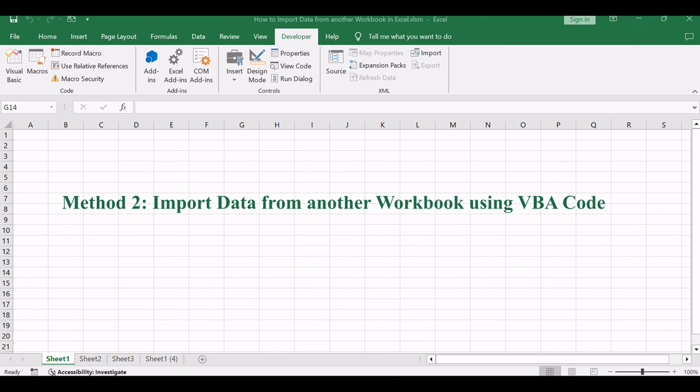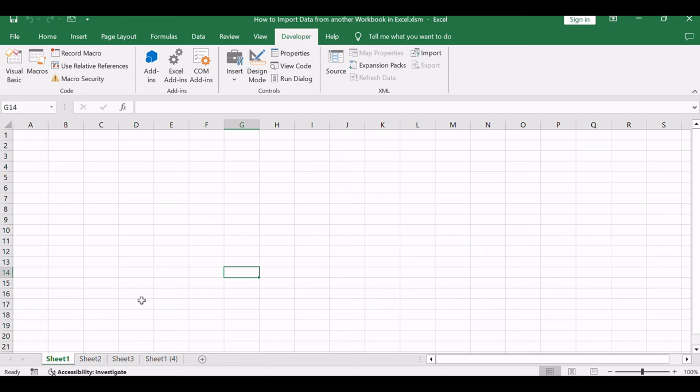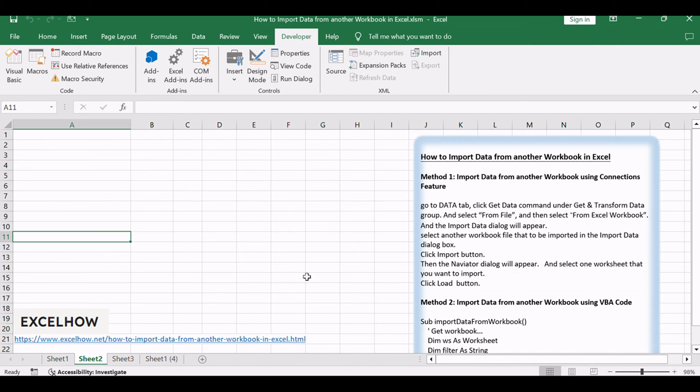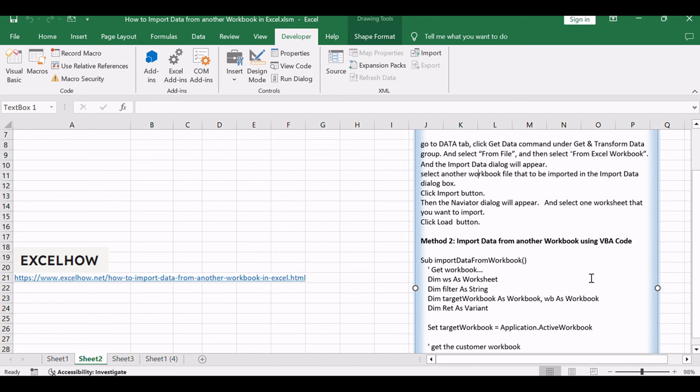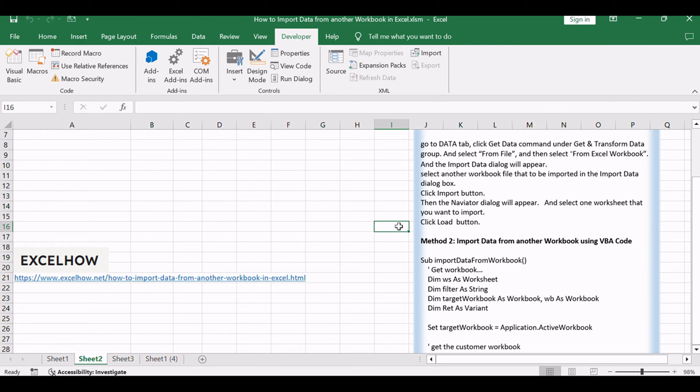Now, let's dive into the second method, which involves using VBA code to import data from another workbook. For a more automated and programmatic approach, VBA code provides unparalleled flexibility. With just a few lines of code, you can import data with precision and customization.